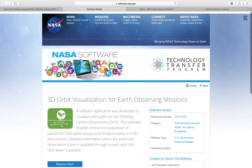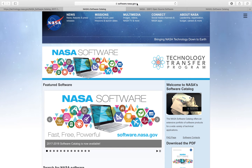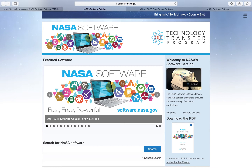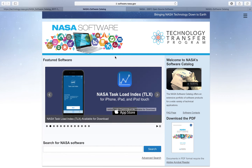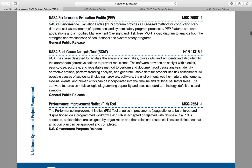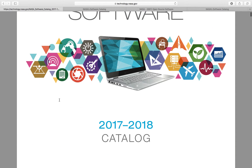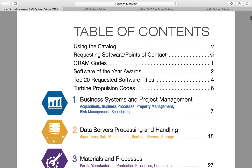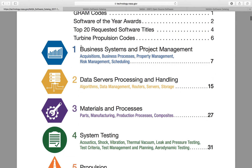There is also a catalog which can be found directly on the NASA software website — I will show the link below in the description. You can download the PDF, which is the 2017-18 NASA software catalog. I will show you this catalog from the first page and also the table of contents. It includes instructions on requesting software, points of contact, software of the year awards, top 20 requested software titles, and other things.